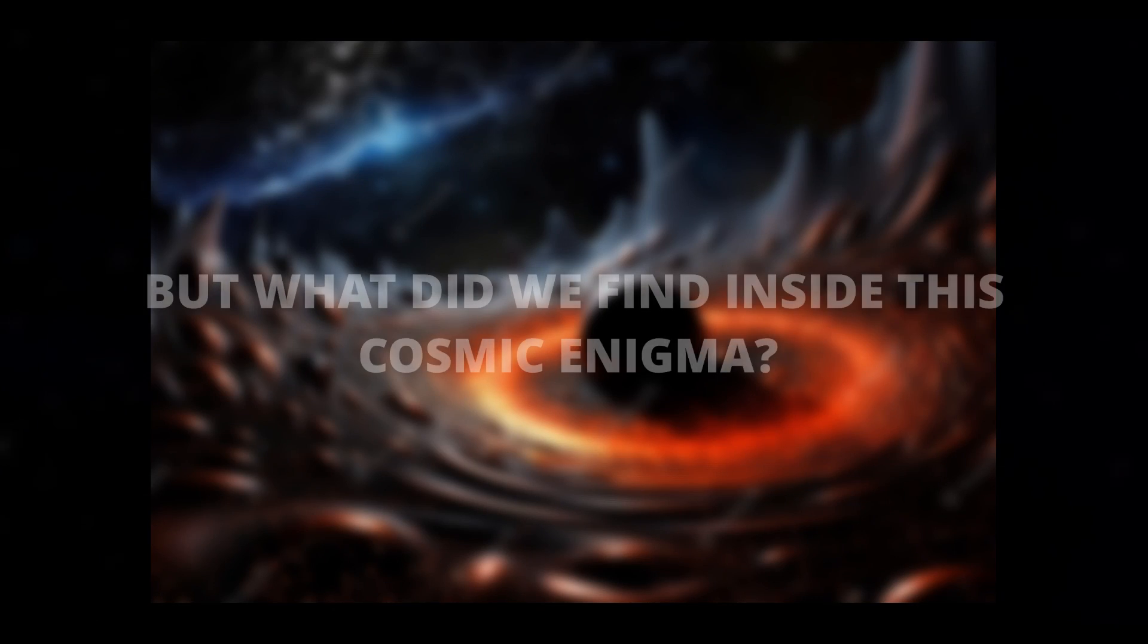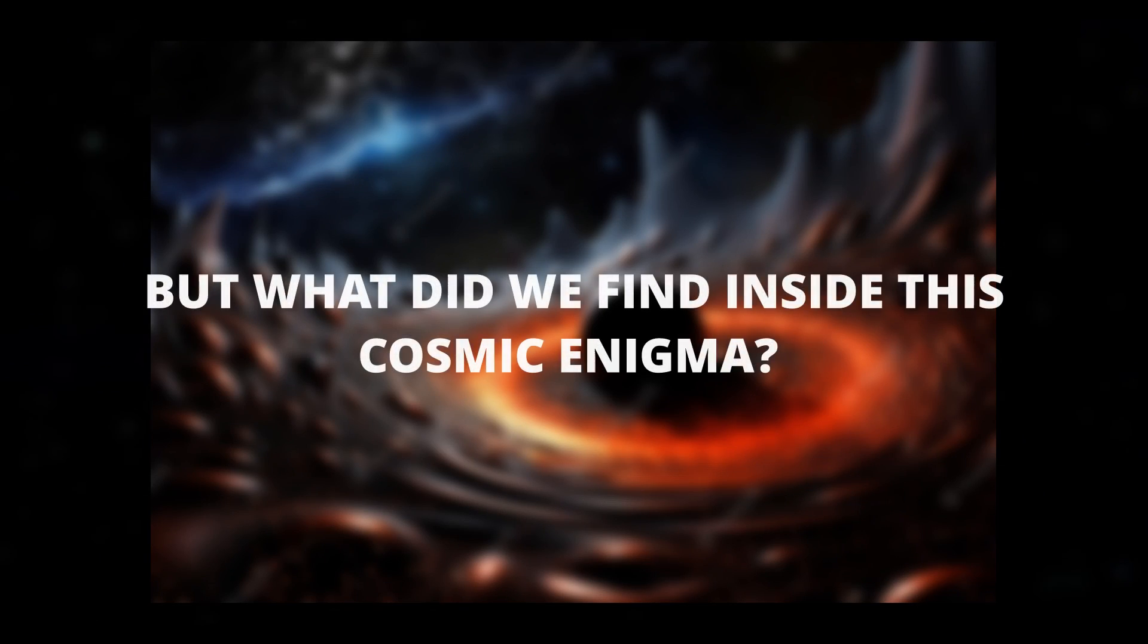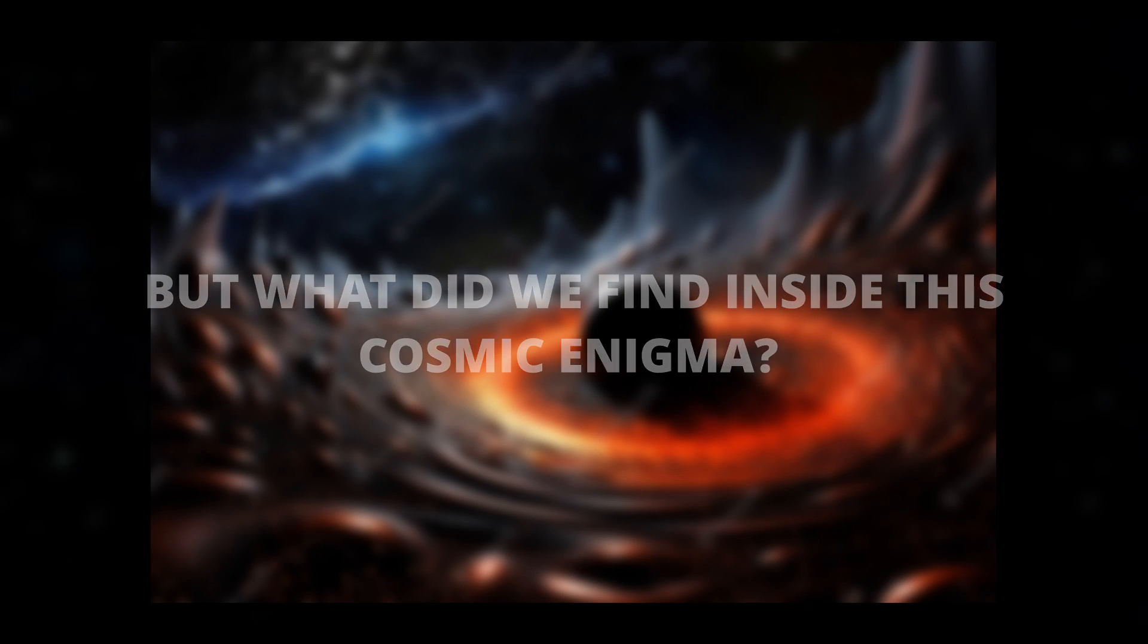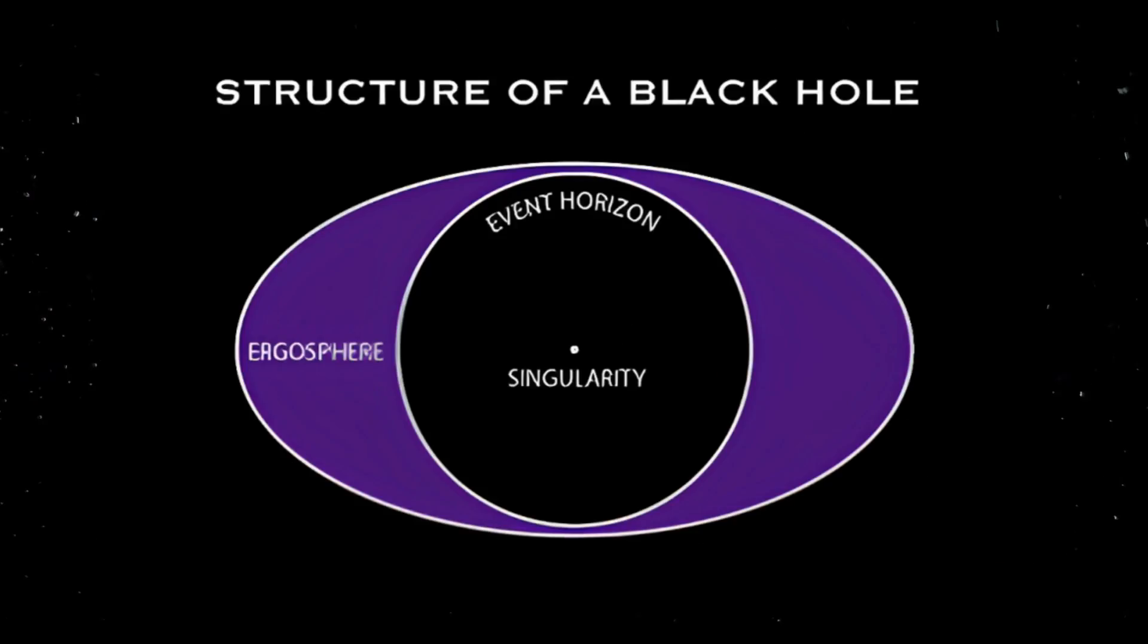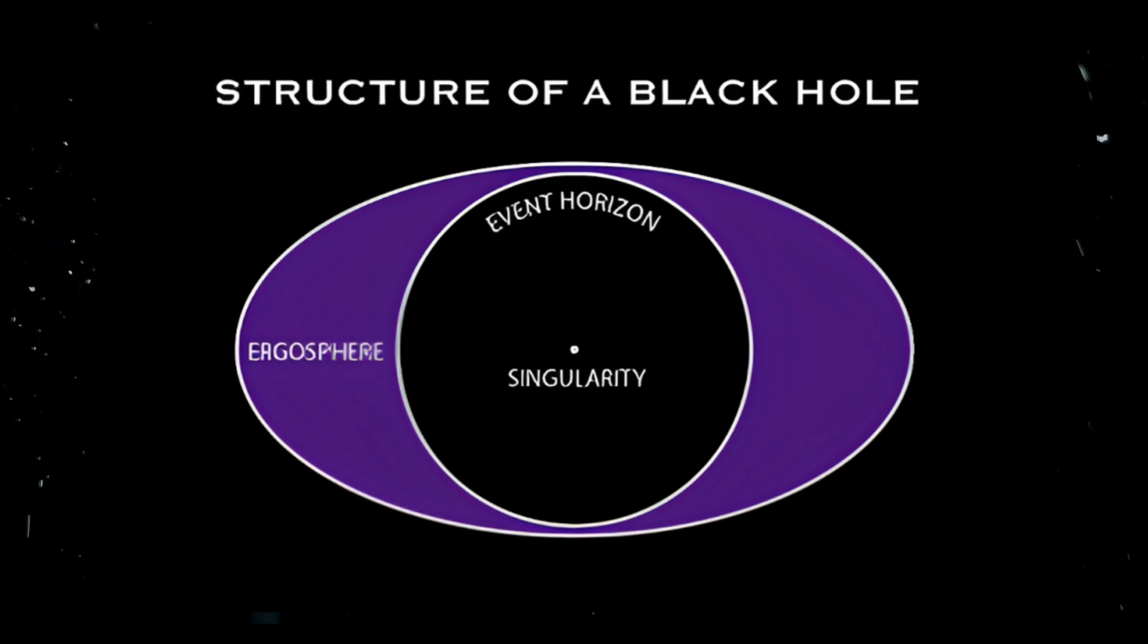Michio Kaku, the world-renowned physicist who recently made a groundbreaking announcement. He claimed that we finally managed to peek inside a black hole, a feat that was once thought to be impossible. But what did we find inside this cosmic enigma? To understand this, we need to delve into the structure of a black hole.